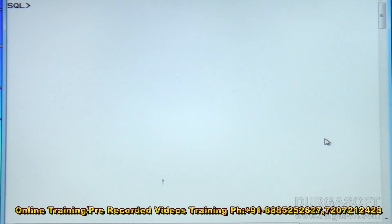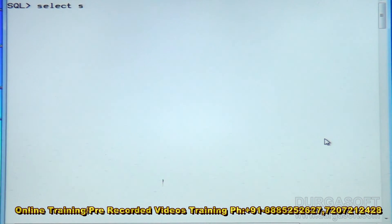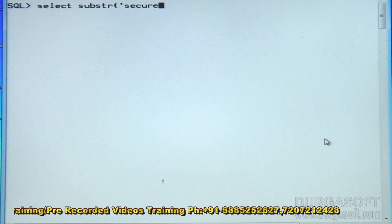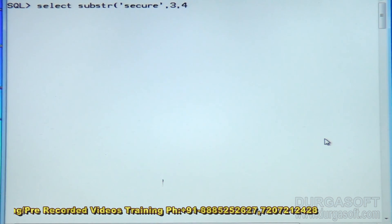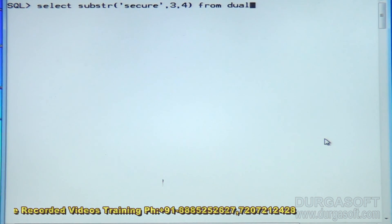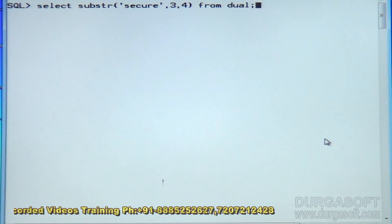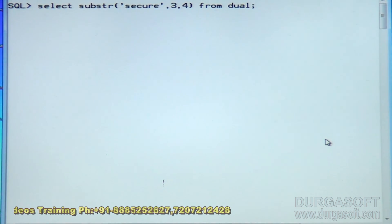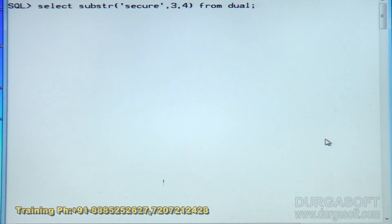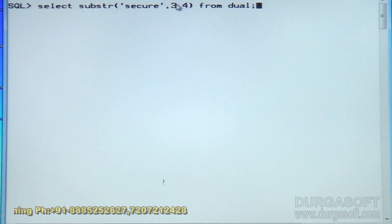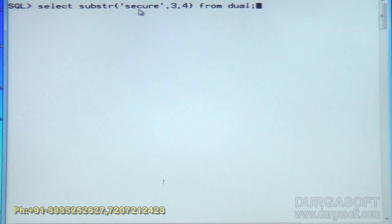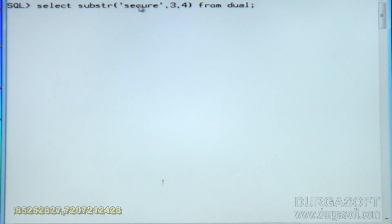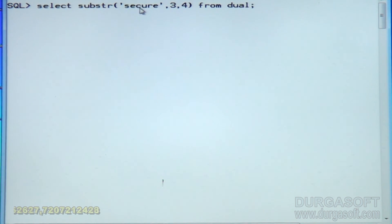Next function: SUBSTR. SUBSTR of 'secure', comma 3, comma 4 from dual. SUBSTR will display a part from the given string. In that given string, it will move to the third character from the beginning. From the third character — including the third character — it will take the next four characters.